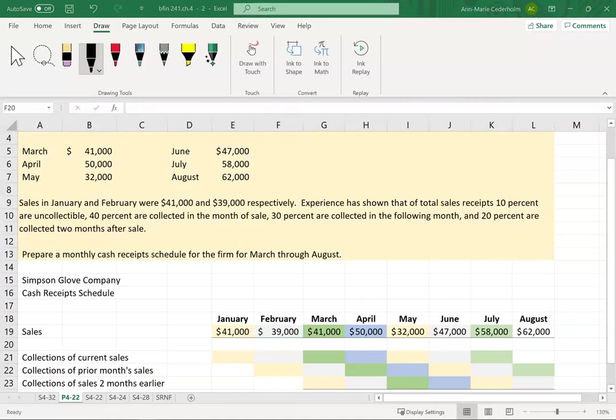Now I'm trying to figure out when I'm actually going to collect the cash. In real life, usually you'll have historical data to help you make that decision, or knowledgeable people in the company who monitor that. But in our case, they're just going to give us a percentage. Experience has shown that of total sales receipts, 10% are uncollectible — that's just bad debt, so I can't put that down as cash.